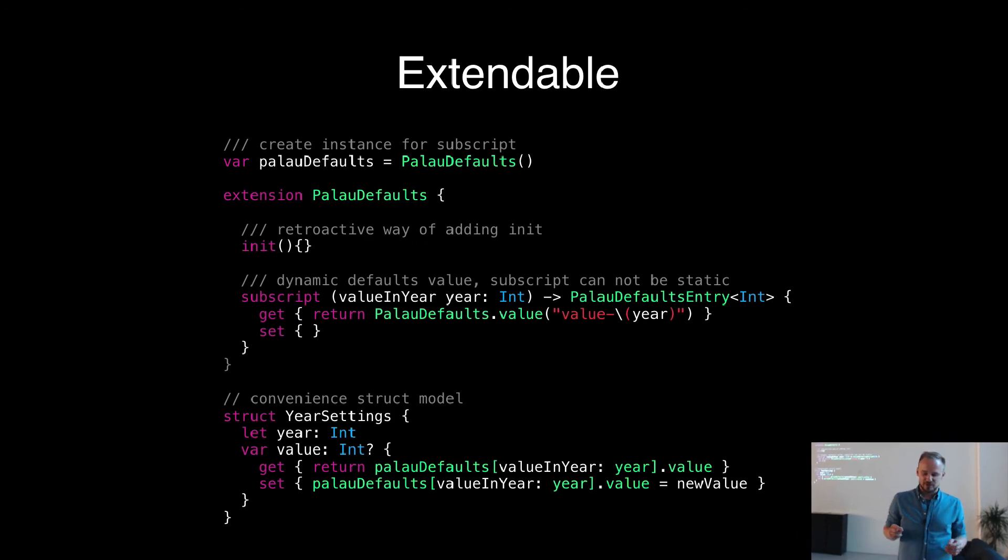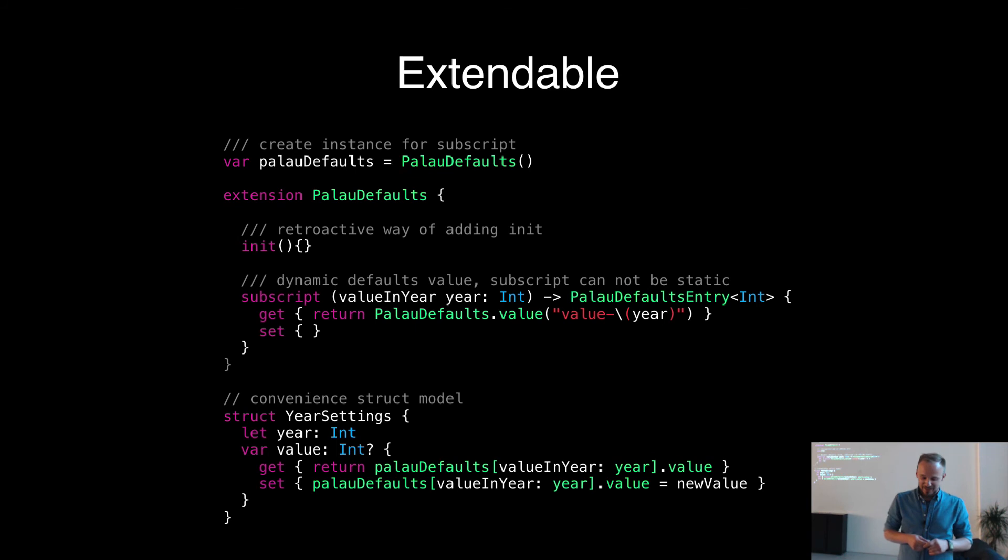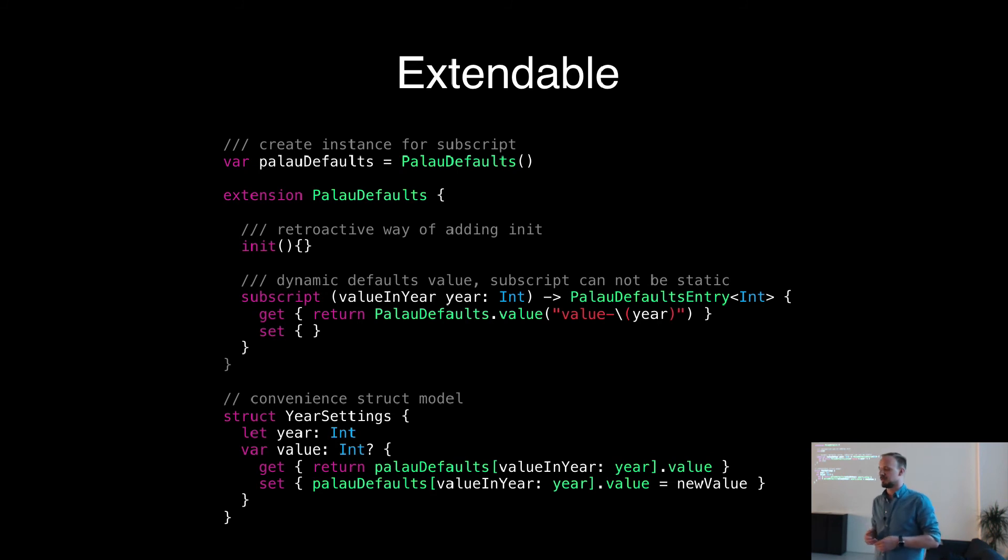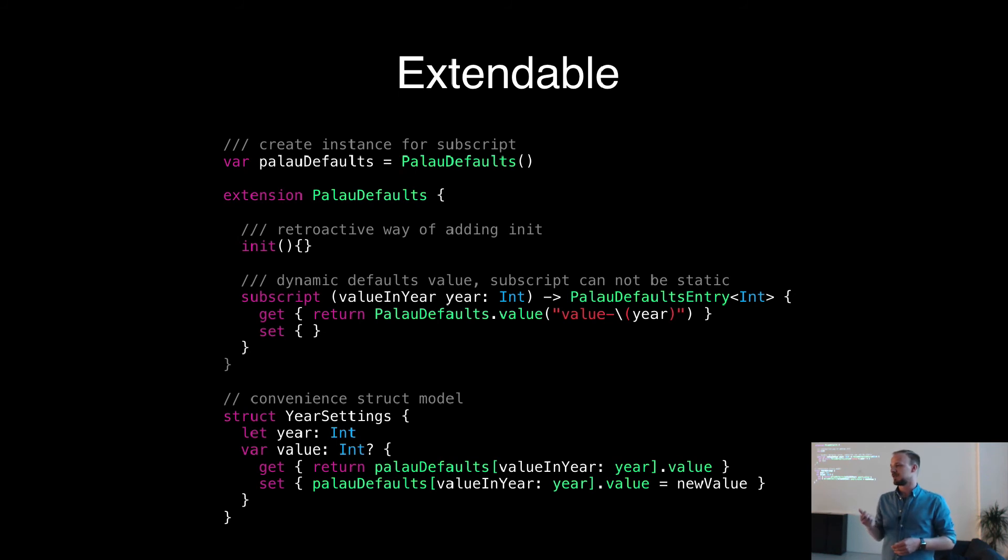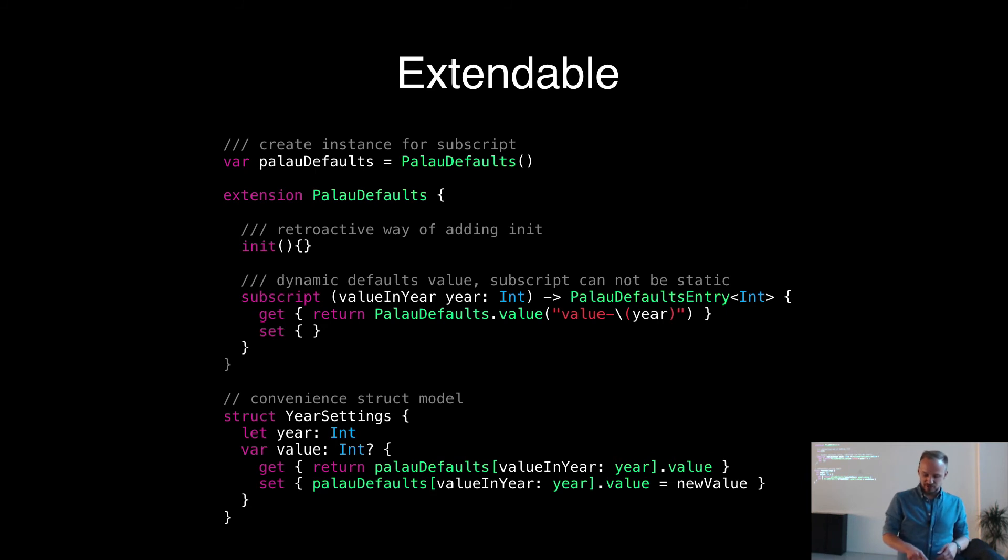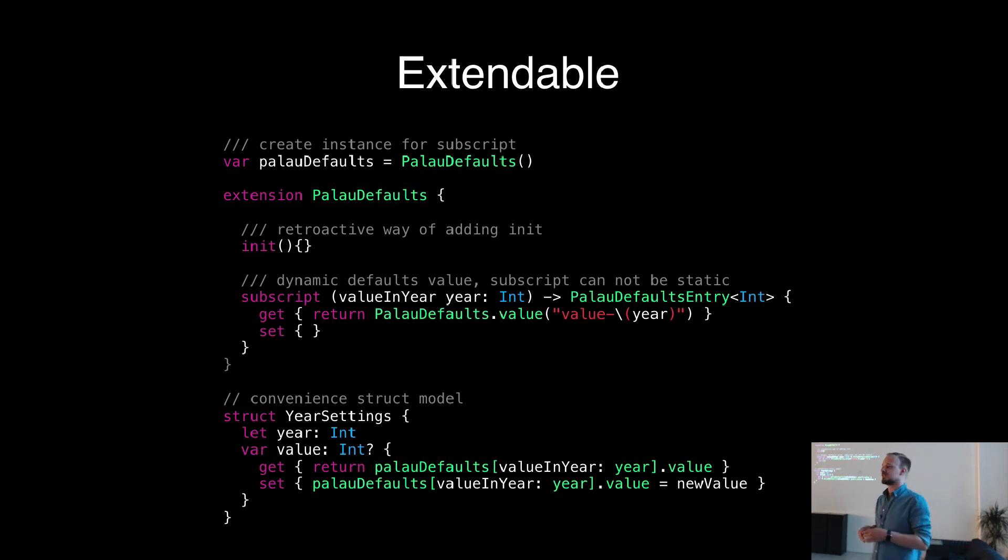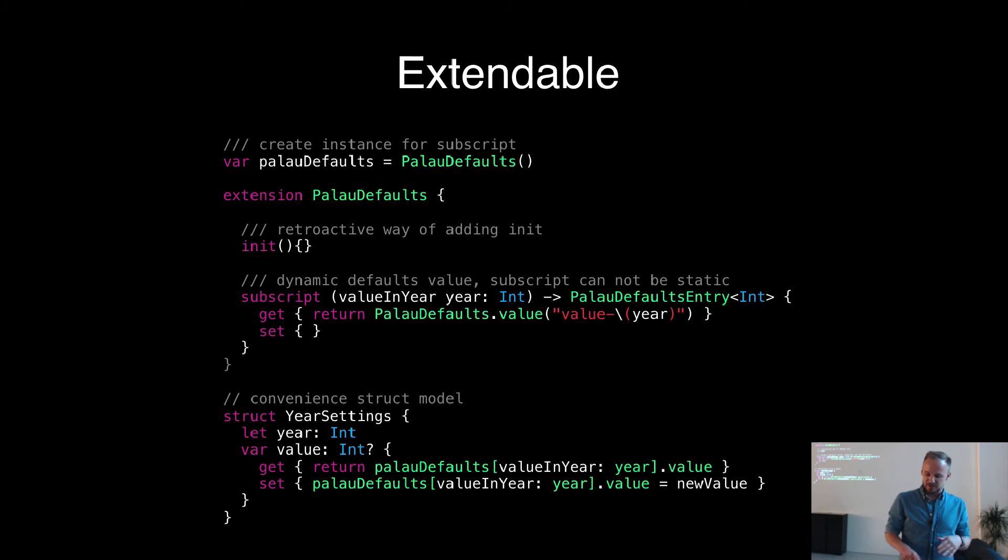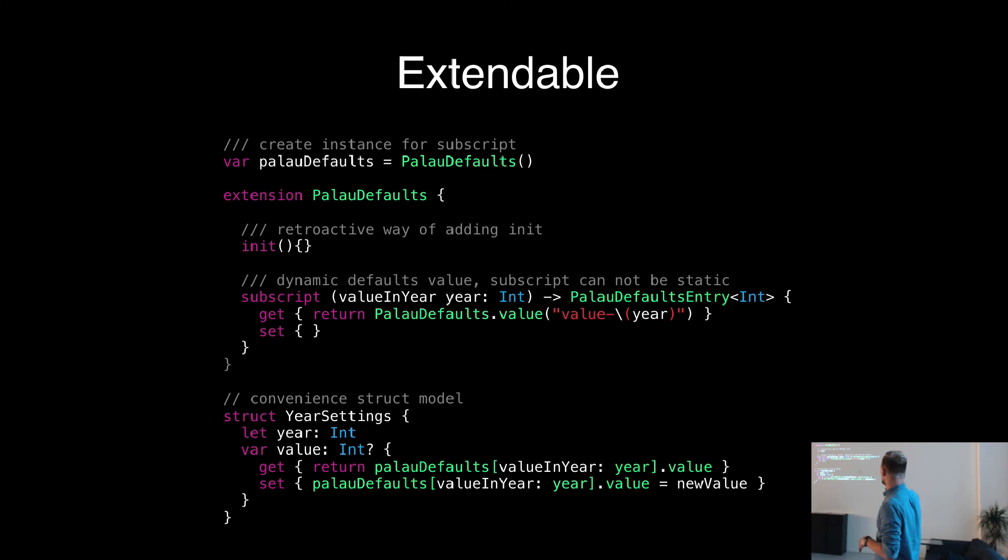And this is just a showcase to show, on one hand, how cool Swift is because you can mess with the libraries, whatever you want to do. And how flexible the whole framework is because basically, the PalauDefaults is just a wrapper for your property. We haven't included any kind of initializer for the thing. But for certain features, you need to have a concrete instance. Like for example, if you want to use subscript. So what we do is, we just create an instance of PalauDefaults. We retroactively add an initializer which does nothing. It just creates PalauDefaults. And then we can use the subscript method. And say for example, value in year, use the integer, and return the PalauDefaultsEntry. And basically, the subscript does nothing else than changing the key based on what you provide to the subscript.